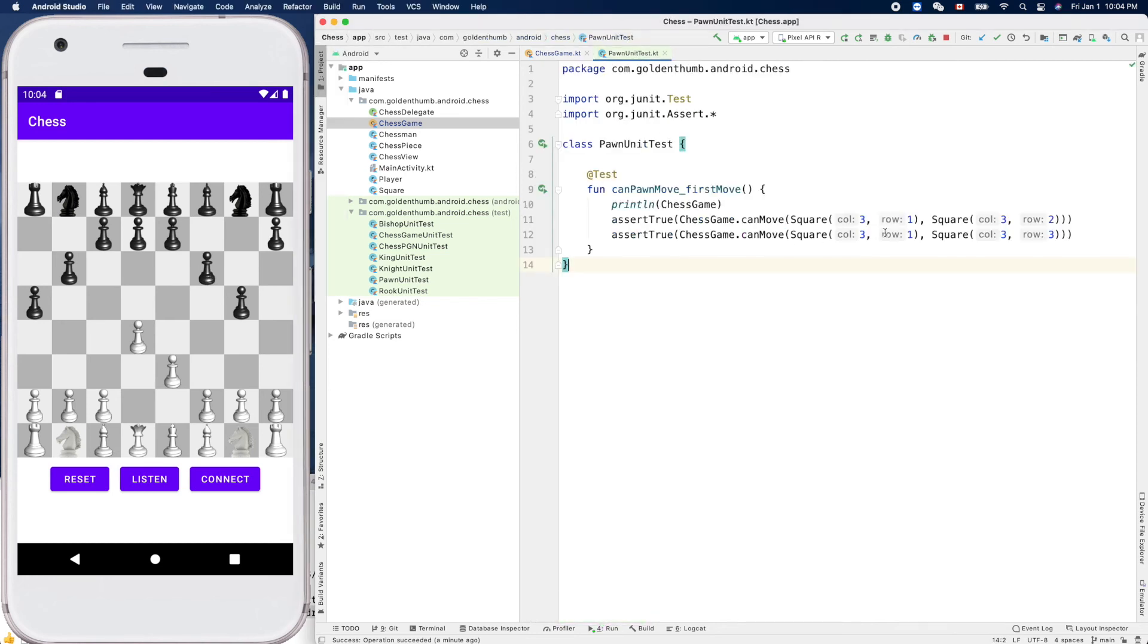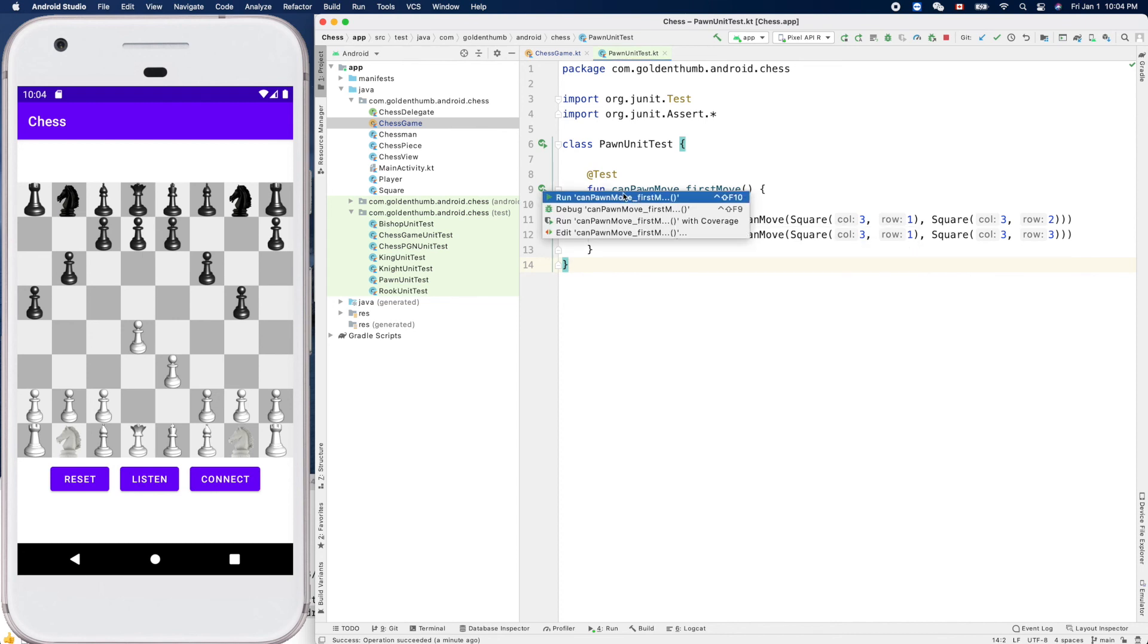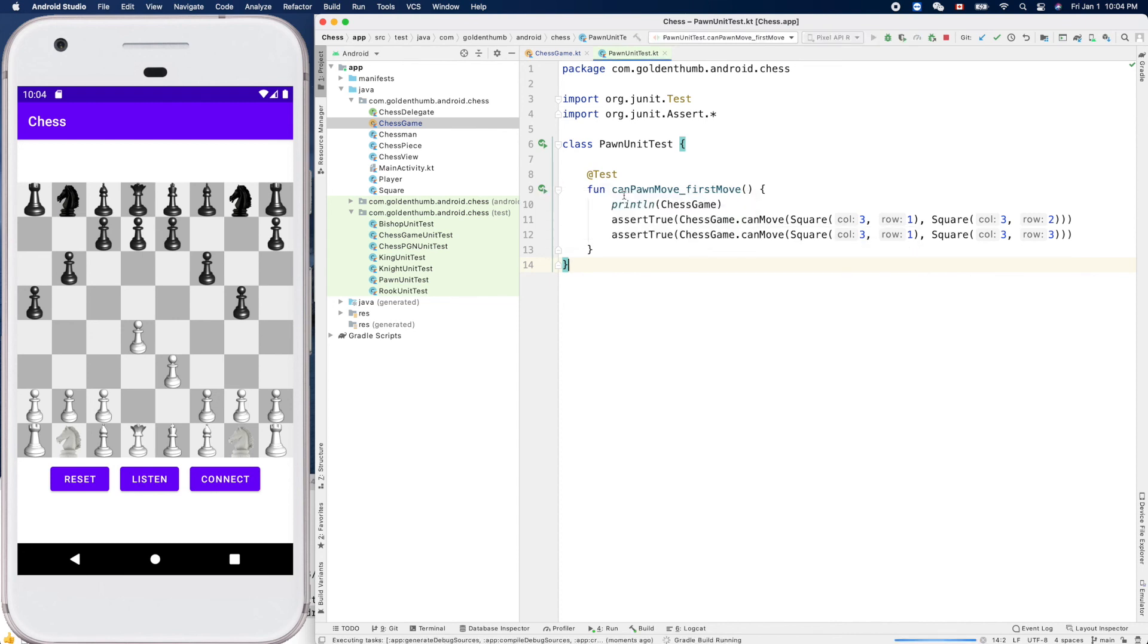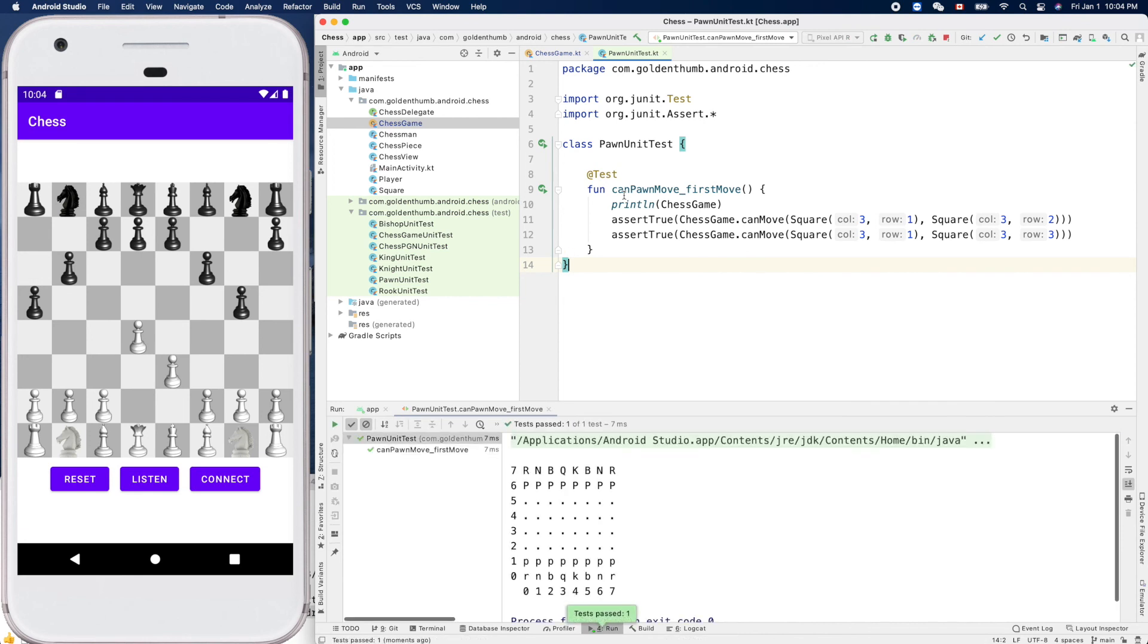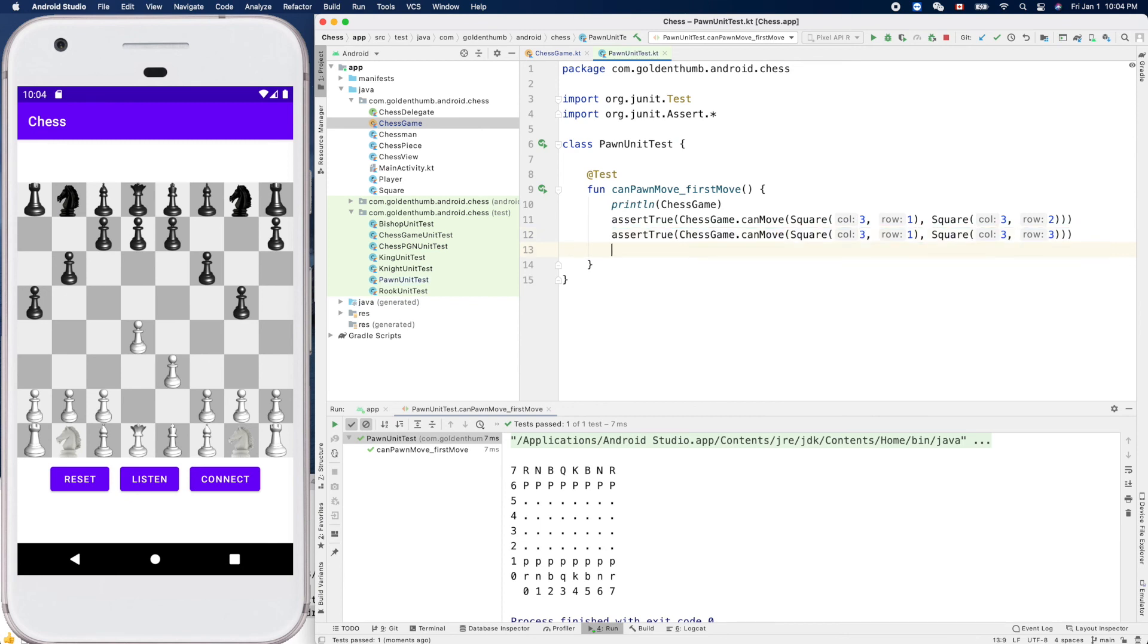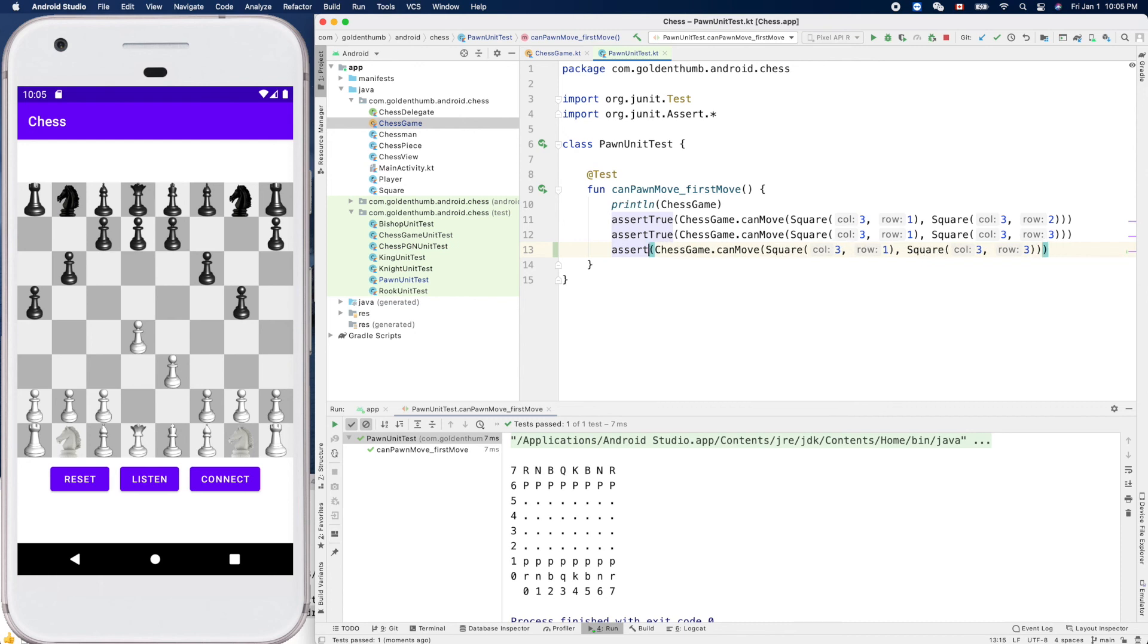So let's add another one. Let's add another one for the invalid move. Okay, so it's like - let's add an assert false here.